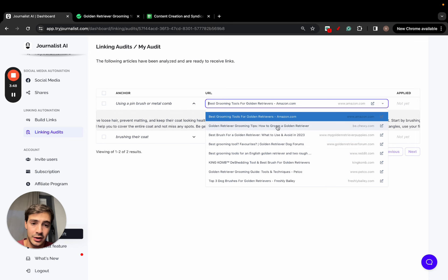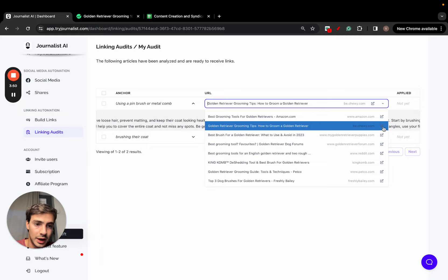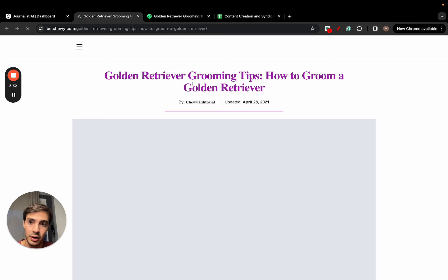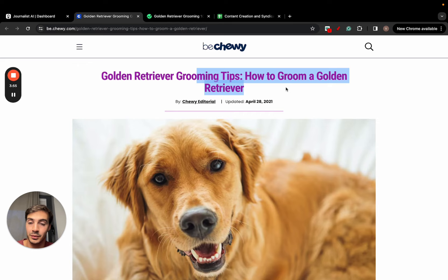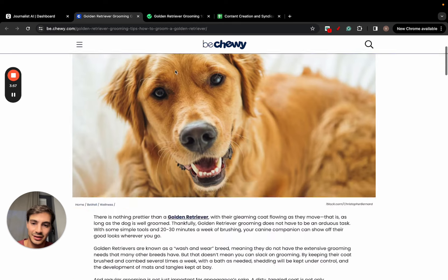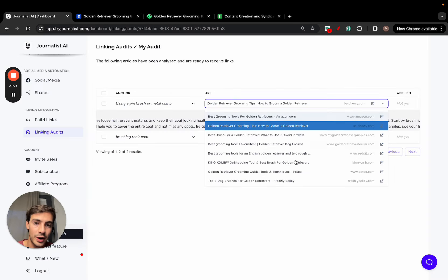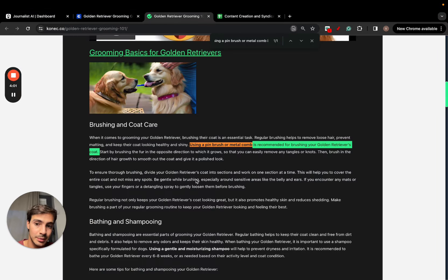As you see here, all these links are relevant. For example, it links out to Amazon. I can even put an affiliate Amazon link right here. It also links out to Chewy. I can open this and preview the article. This is an article about dog grooming for golden retrievers, of course, with tips.